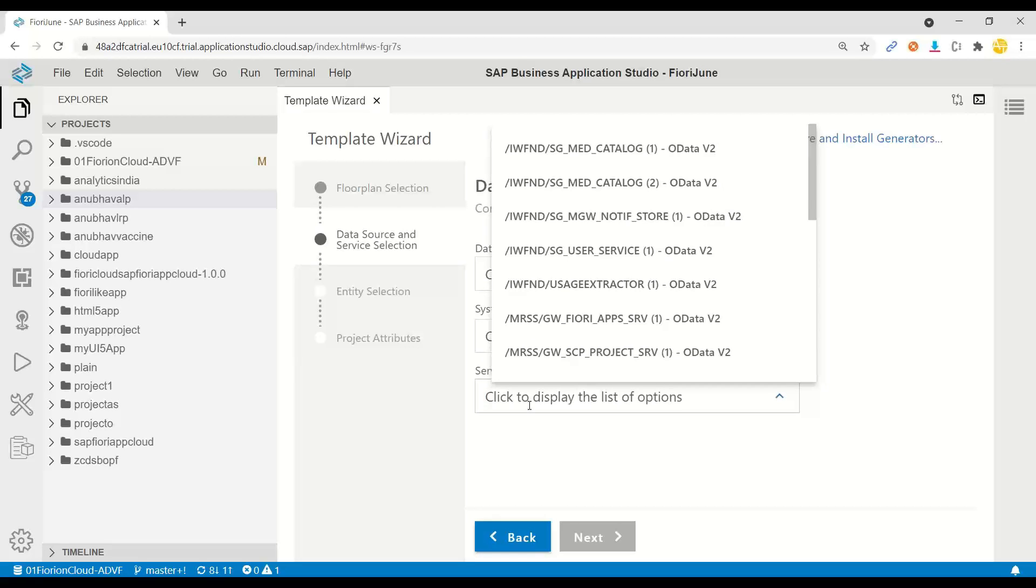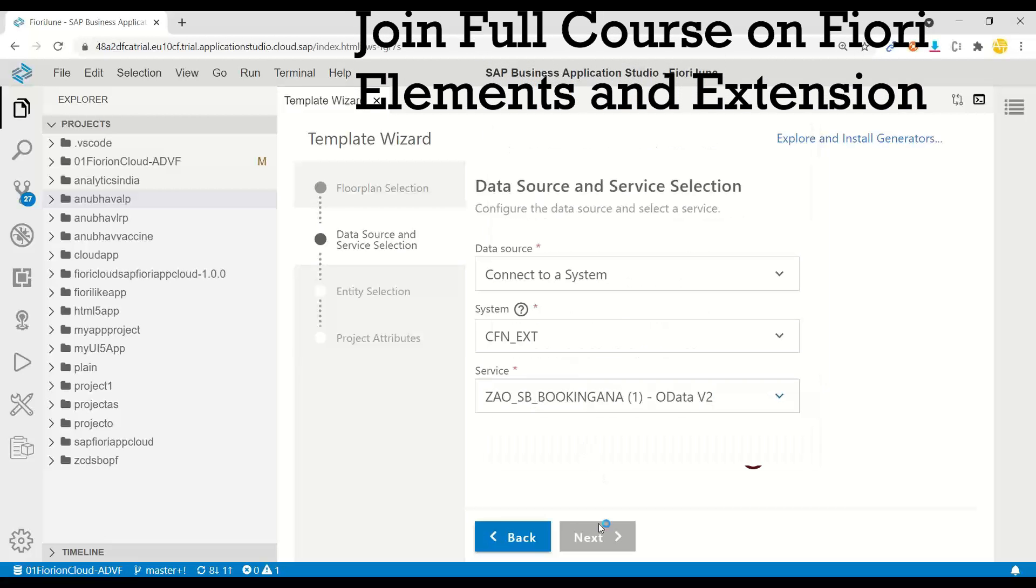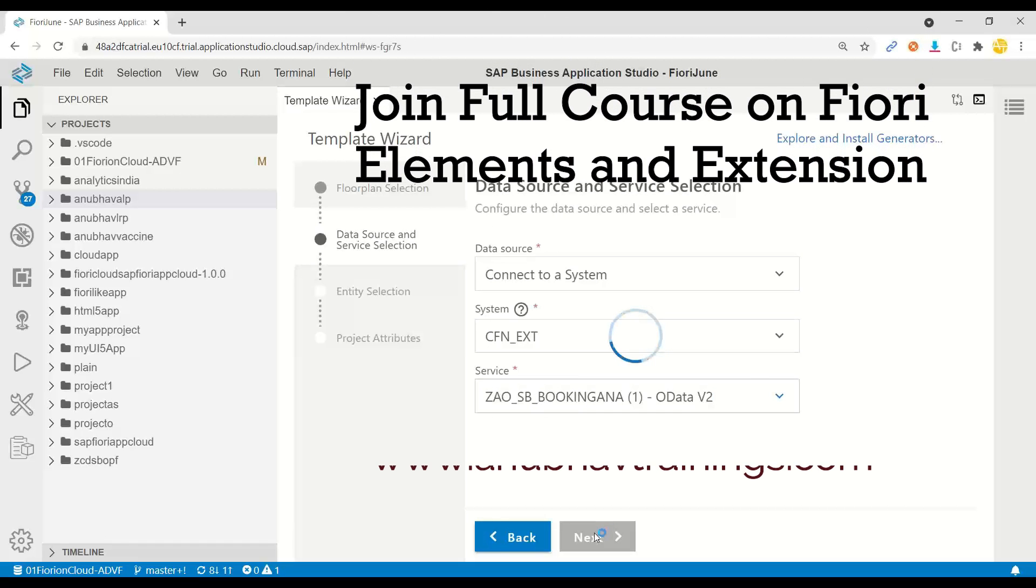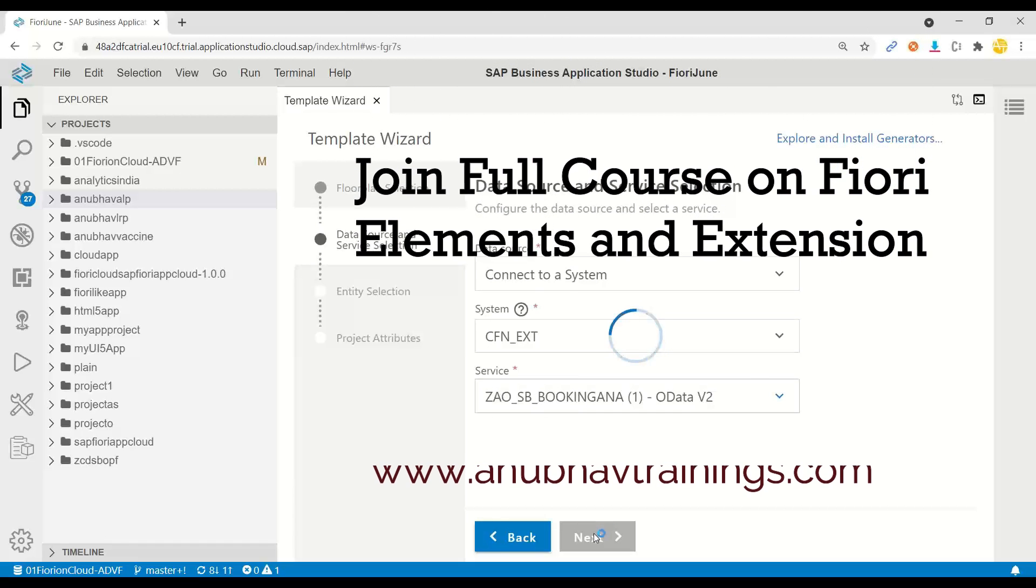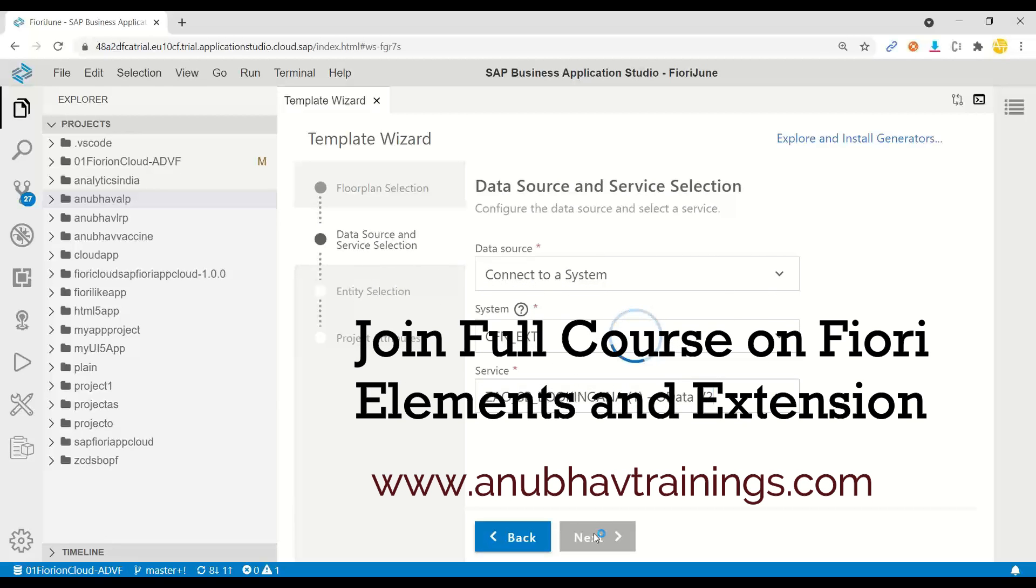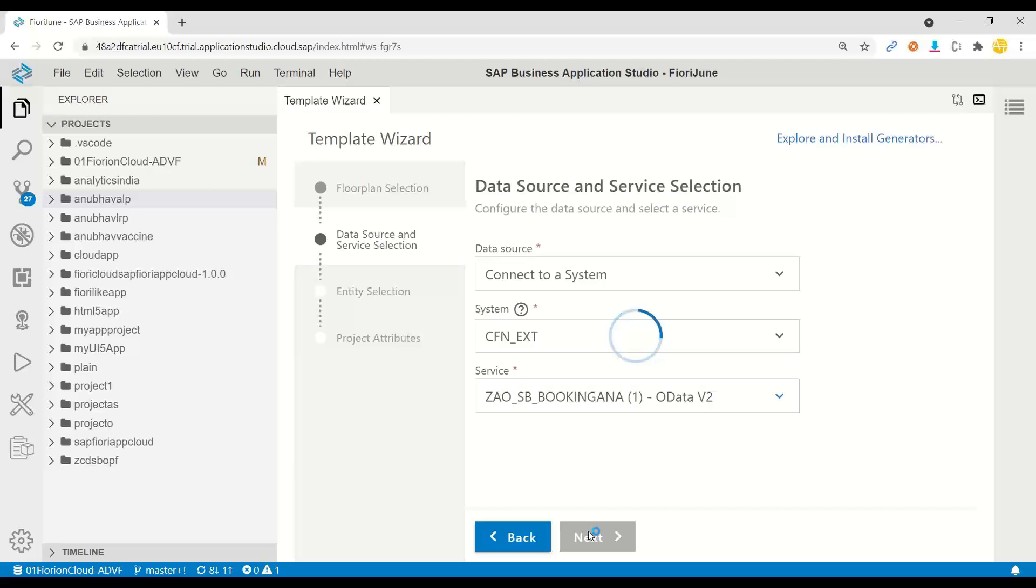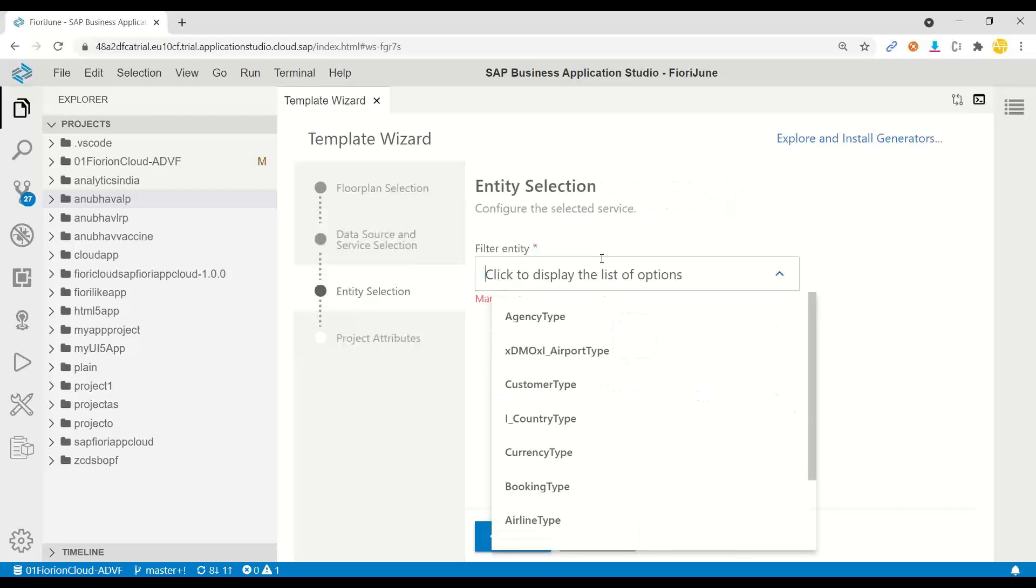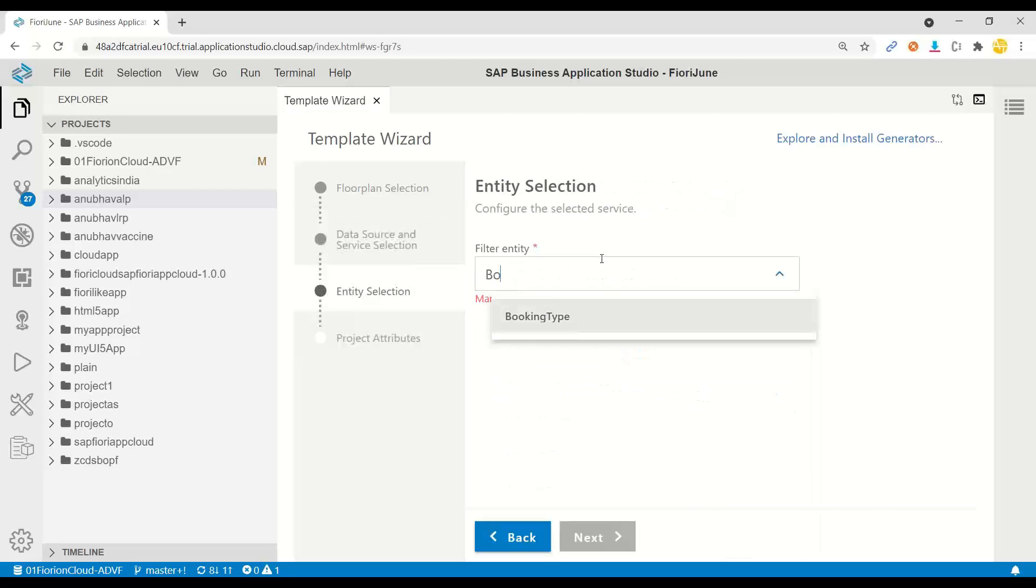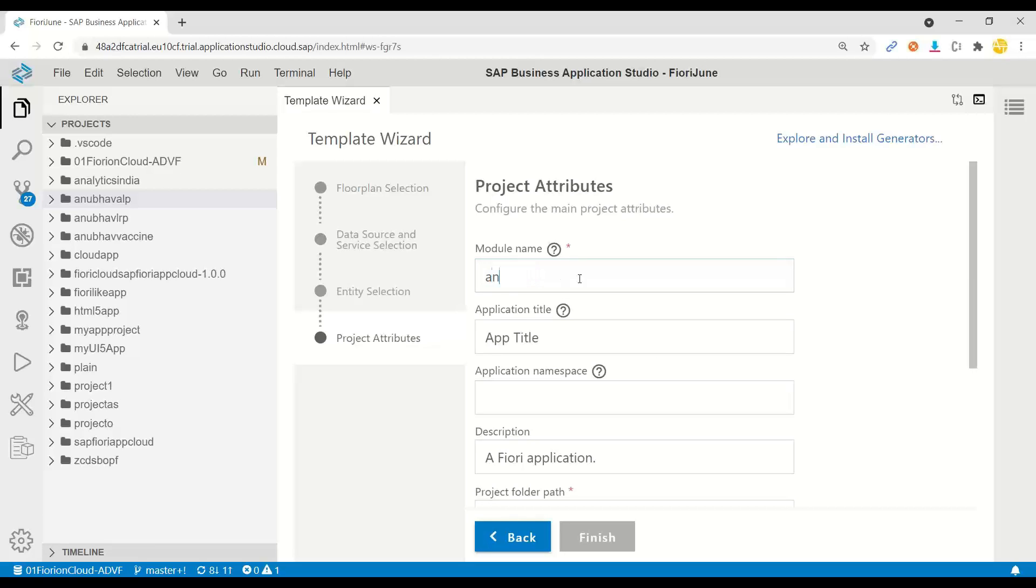Coming to the service part, I'll put the service name. Here it is. I will select that and then I will go ahead and create our entity selection. It is just fetching up all the details and entities and entity types which are available. Essentially the metadata of the OData service is being fetched to load the information. I will choose here the booking data type and proceed with the progress. I will put module name as Anubhav OVP overview page.